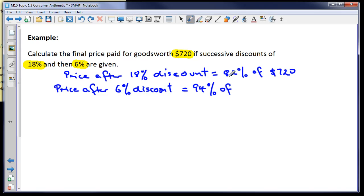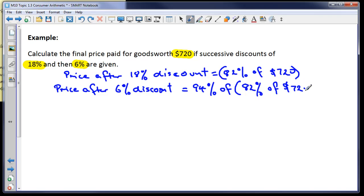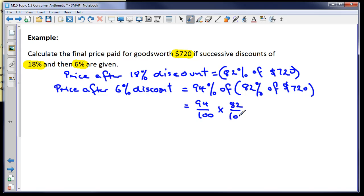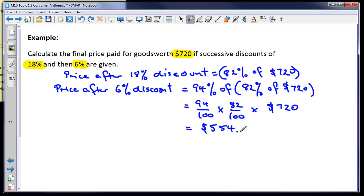Instead of working it out in two steps, we can do it in one line: 94% of 82% of $720. Entering that into the calculator gives a final answer of $554.98, to the nearest cent. So we find 94% of 82% of $720 in a single calculation — that's the efficient approach.